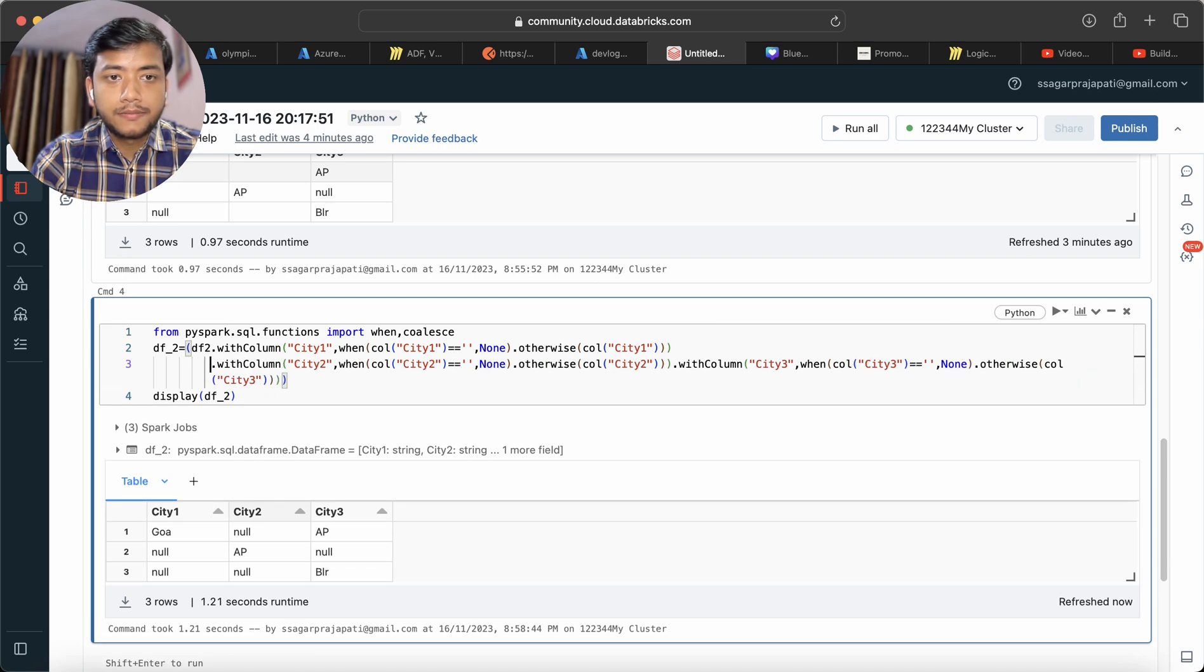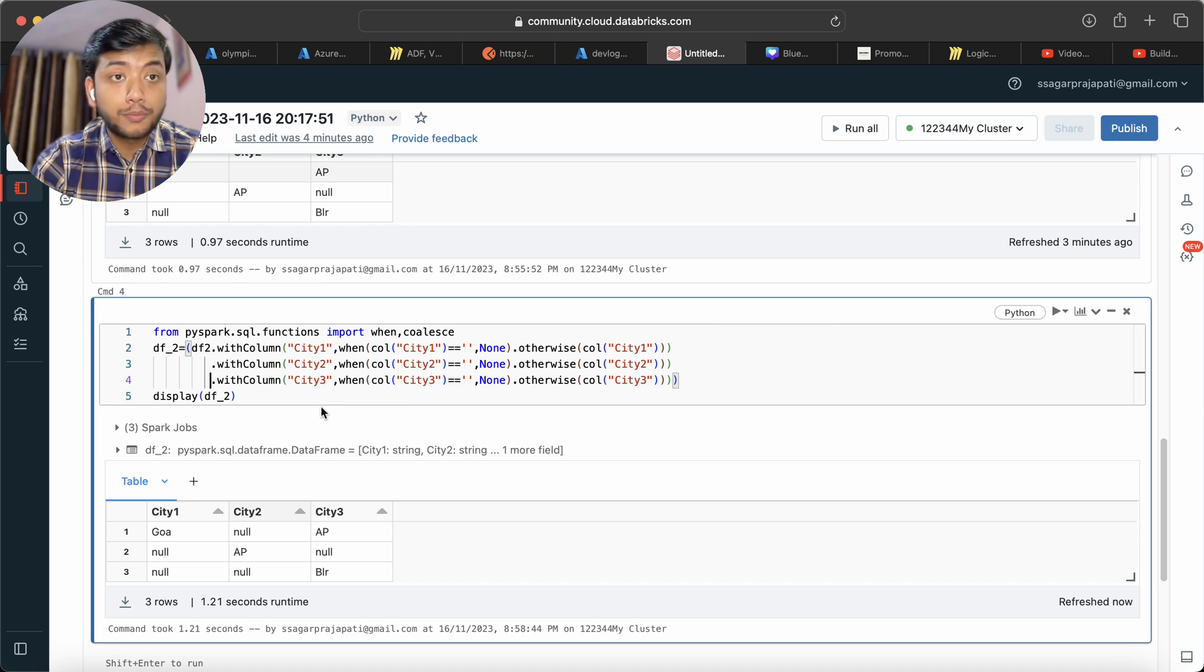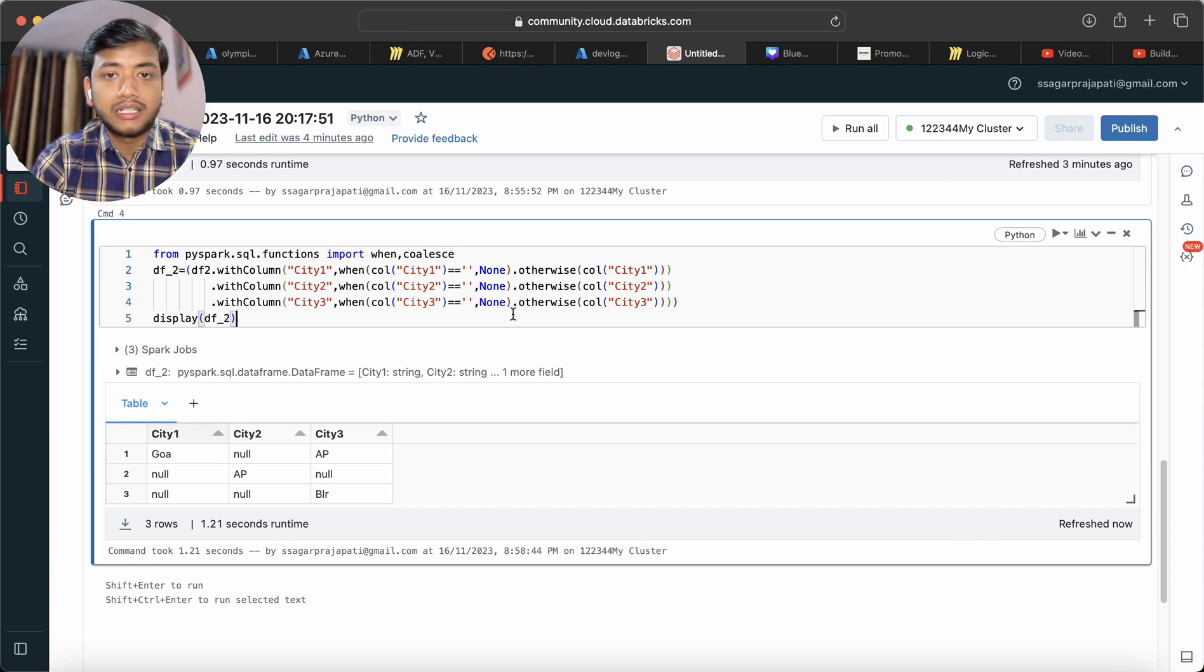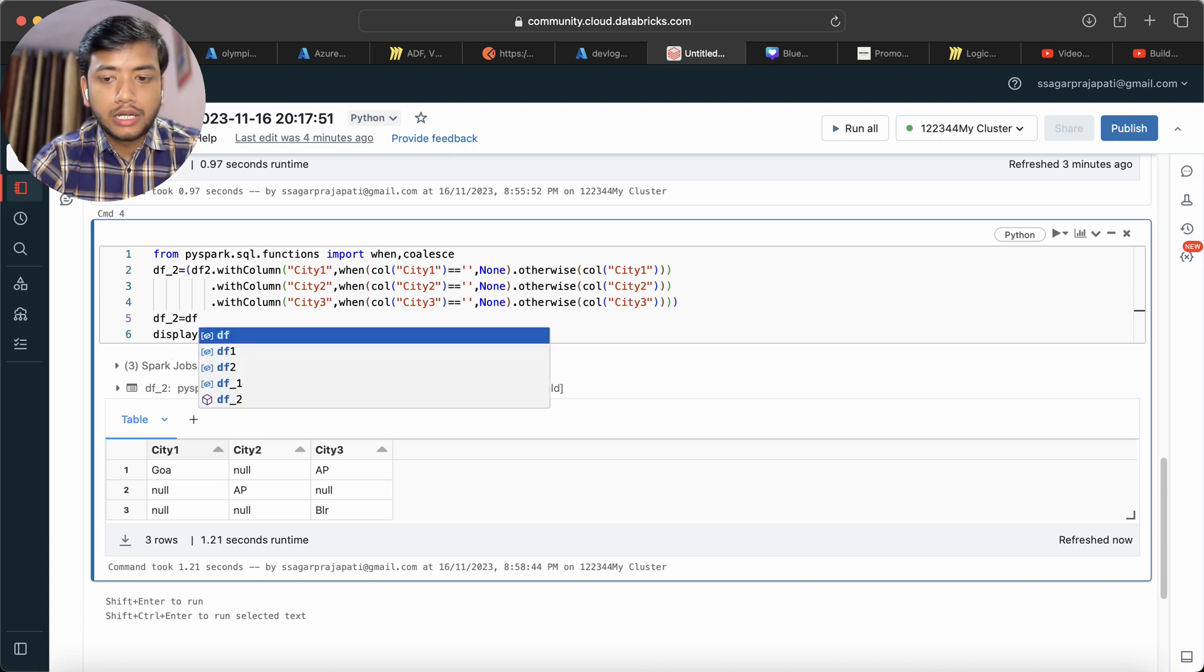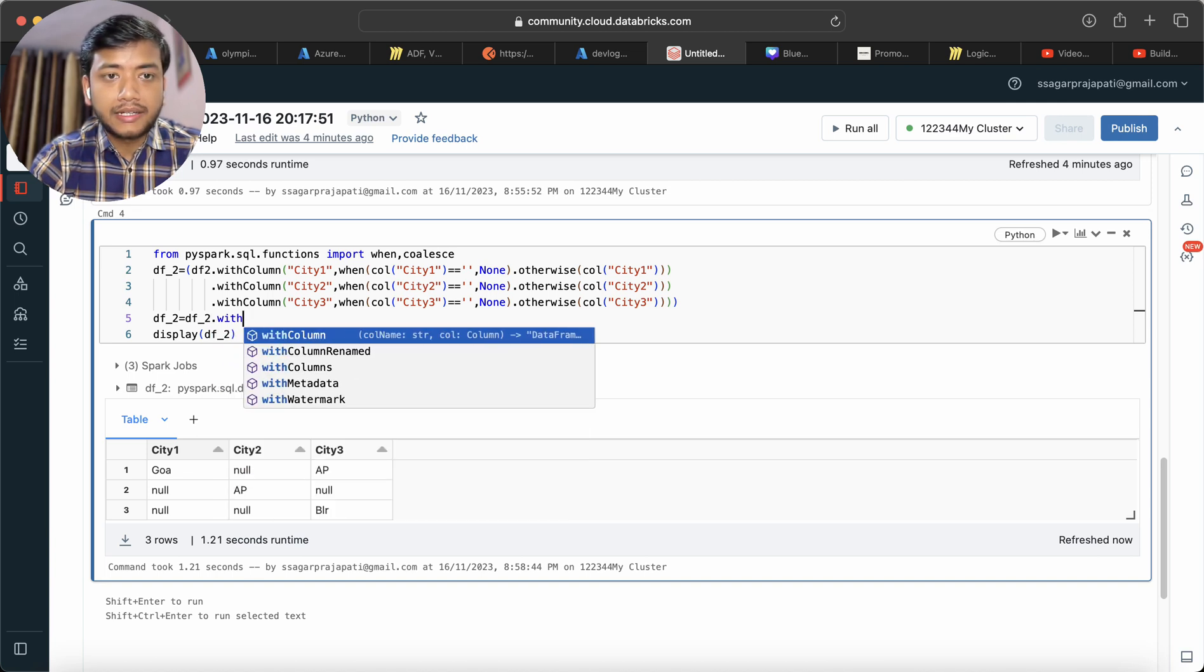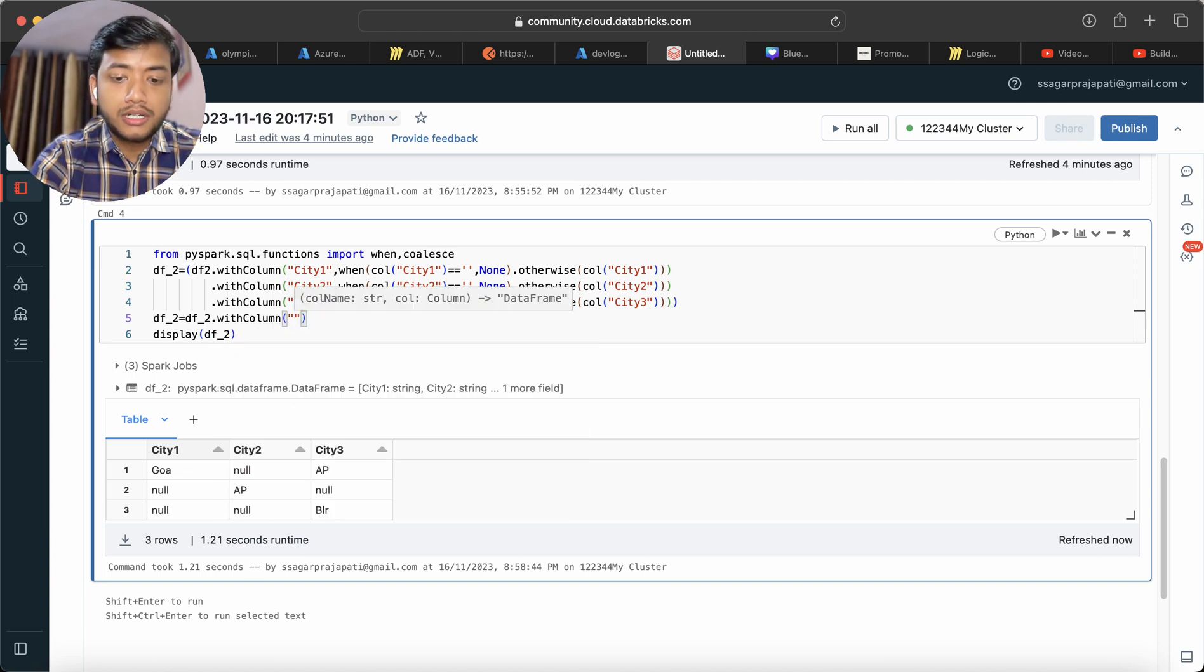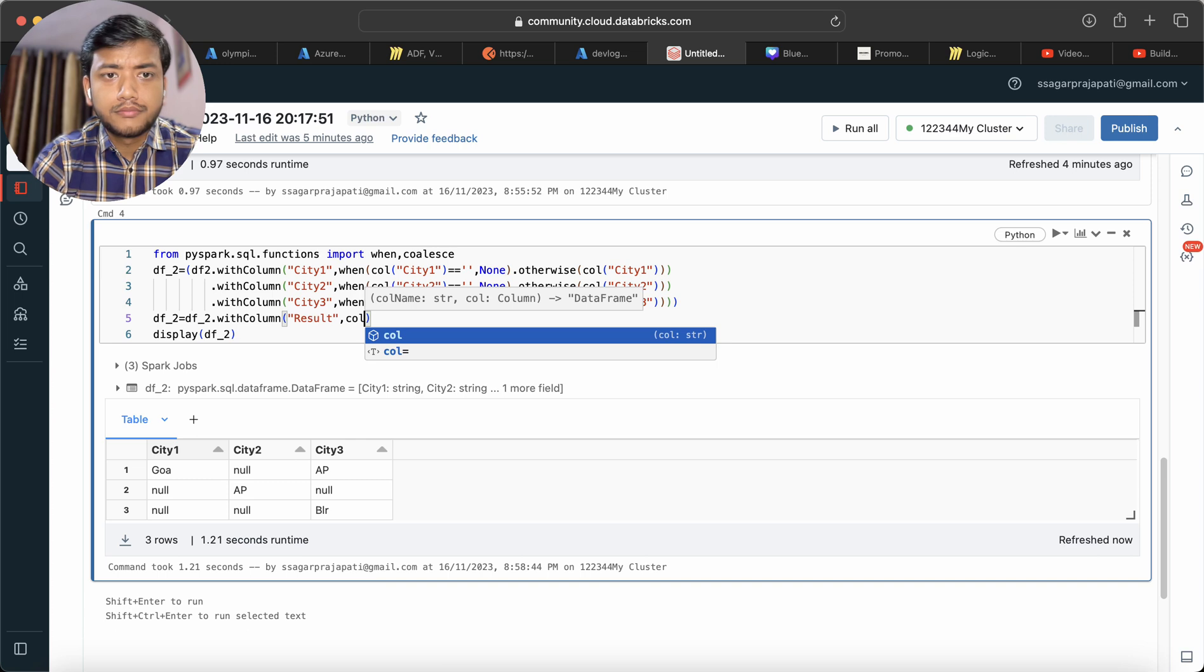It looks pretty now. We have the data like this. Now we can use coalesce in another dataframe or the same dataframe. df2 equals df2.withColumn result, and then I can